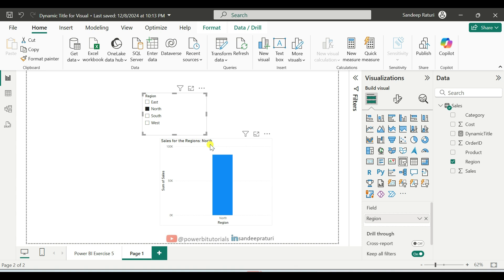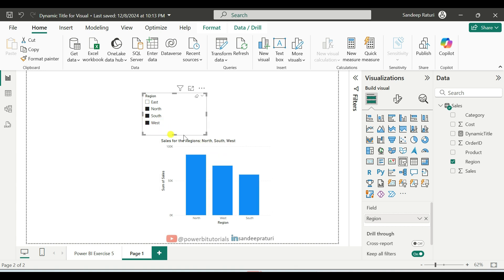Now I'm going to select multiple regions from the slicer. So here you can see the title has been updated with North, South and West region.